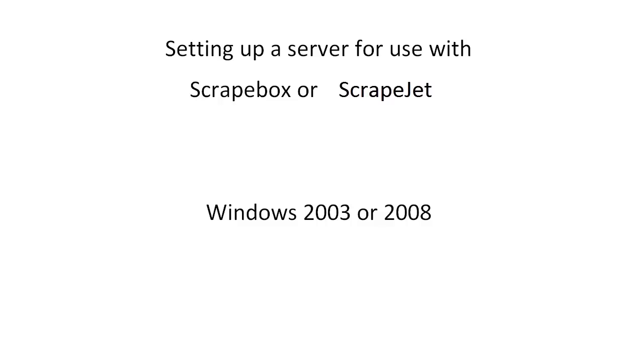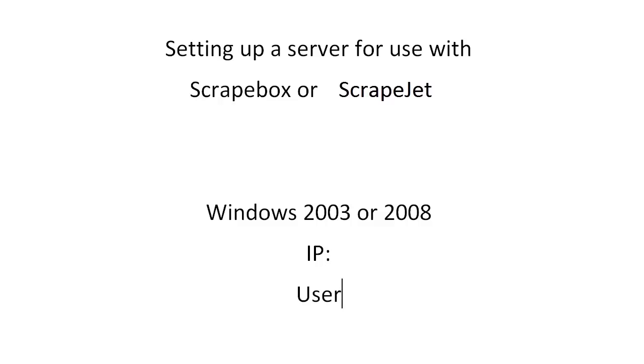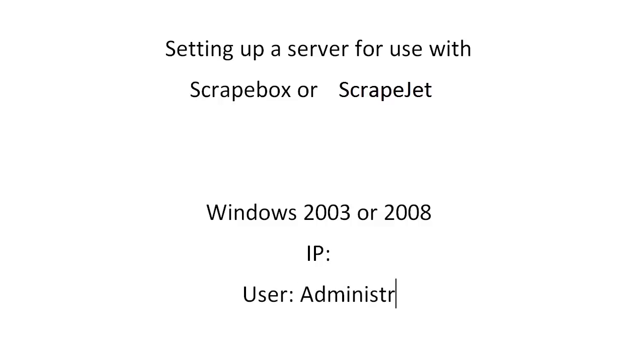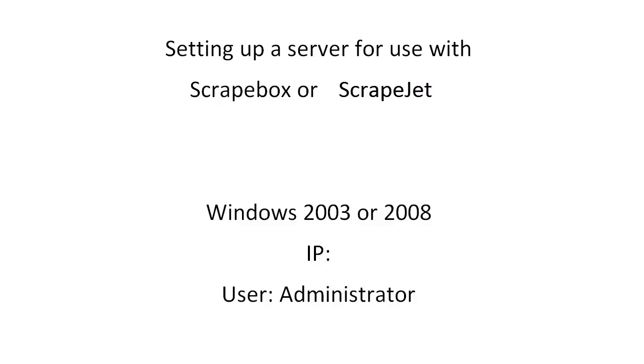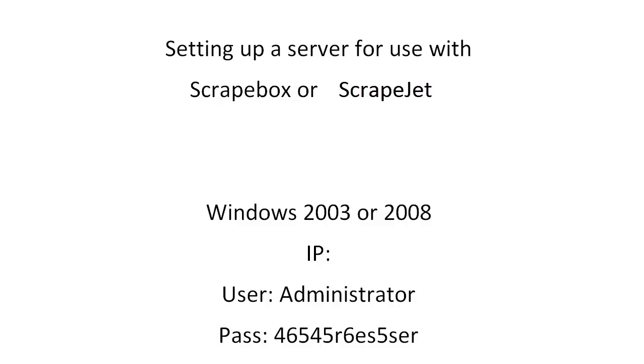So let's just jump right in and have a look. Whenever you get your server you're going to get some details. It'll be something to the tune of an IP address and then a username which is usually administrator. I also have a password which is usually some random string of characters and numbers and all that wonderful stuff.